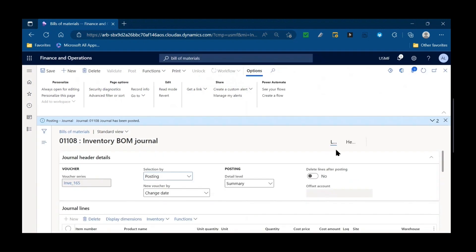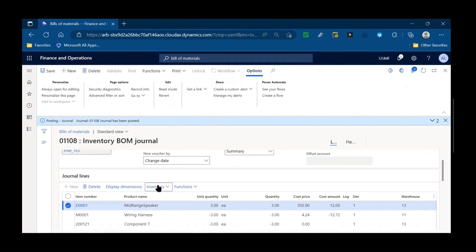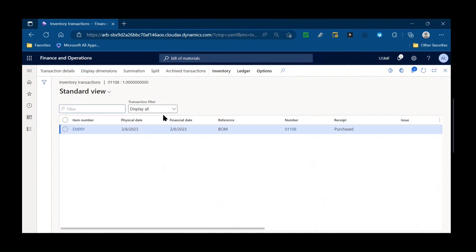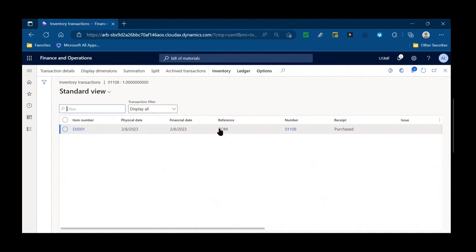Journal has now been posted, so we'll go ahead. We'll take a look at the D0001. We'll pull up the transactions. You will see that inventory transaction with a reference to BOM. So BOM journal rather than production order or batch order when it is transacted this way.